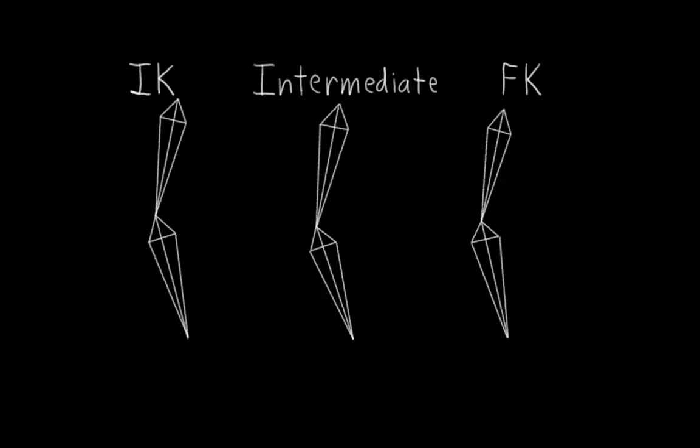This means we also need to do the same thing for the foot bones. The intermediate chain will be really simple, just one bone for each part: the upper leg, the lower leg, the foot, and the toe. And what we want to do then is make sure to design both the FK and IK rigs so that the intermediate foot and toe bones can copy them.